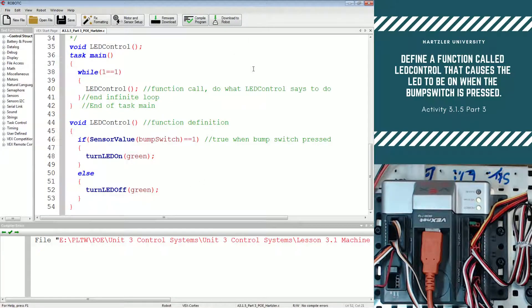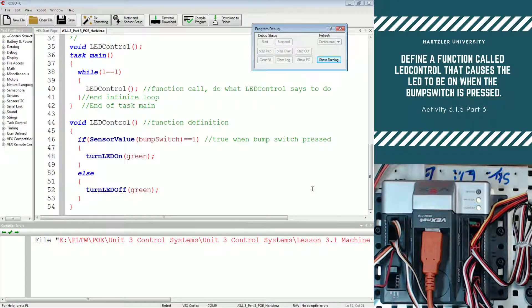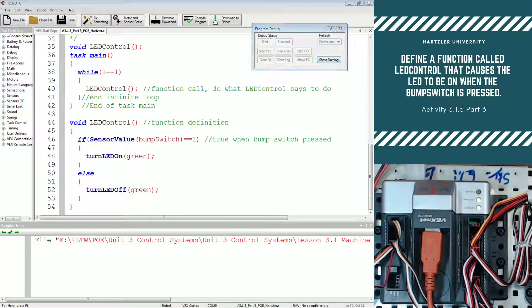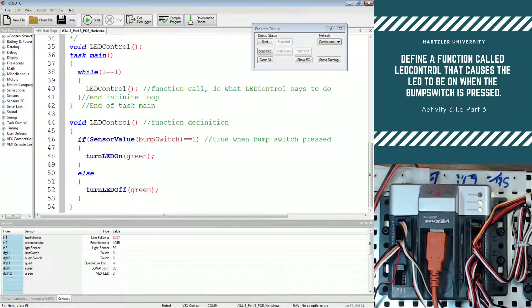So let's compile the program, download it to the robot. And we should notice that when we press our bump switch, the light turns on.